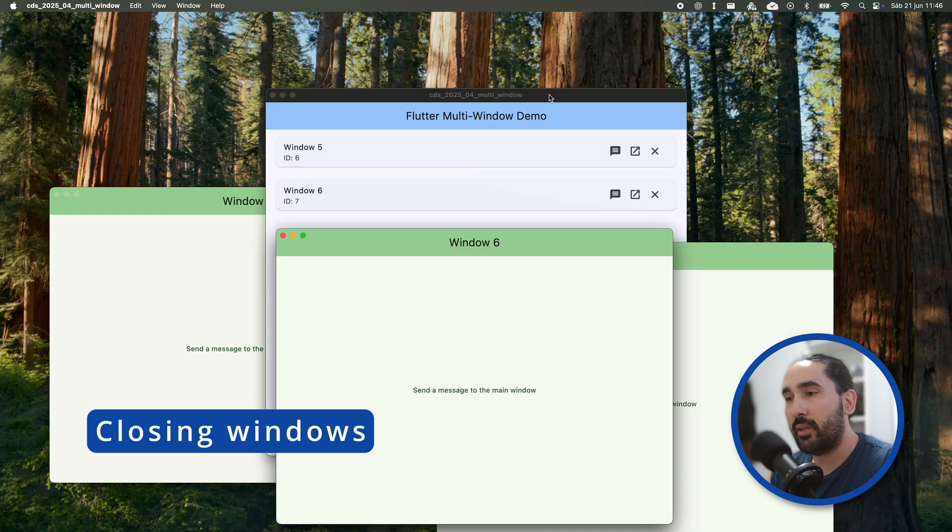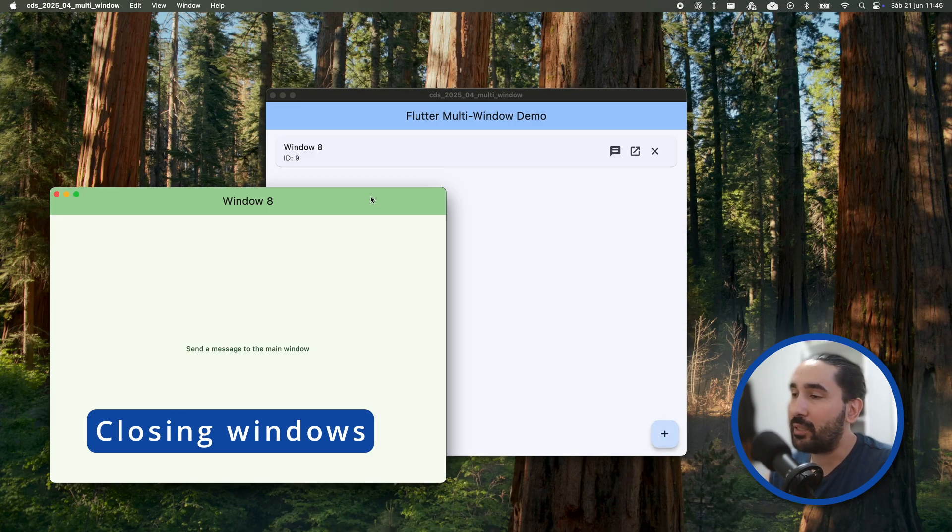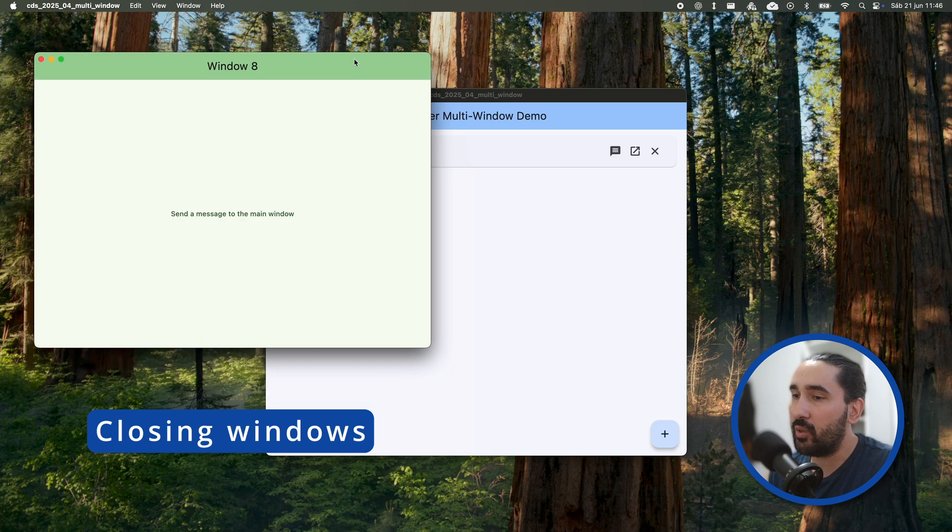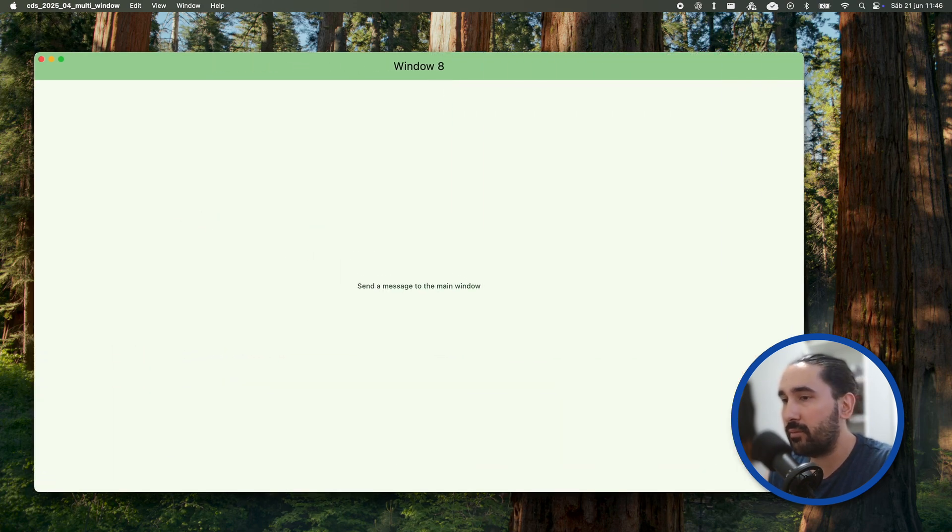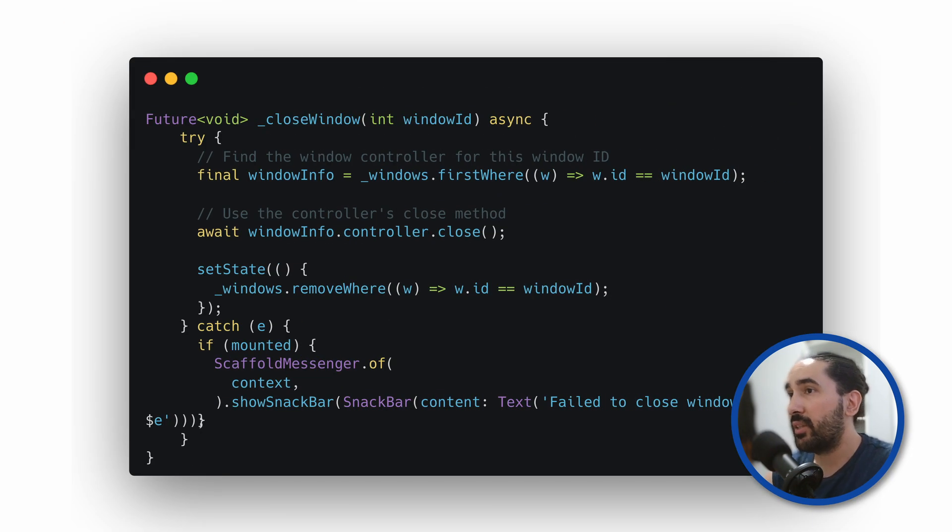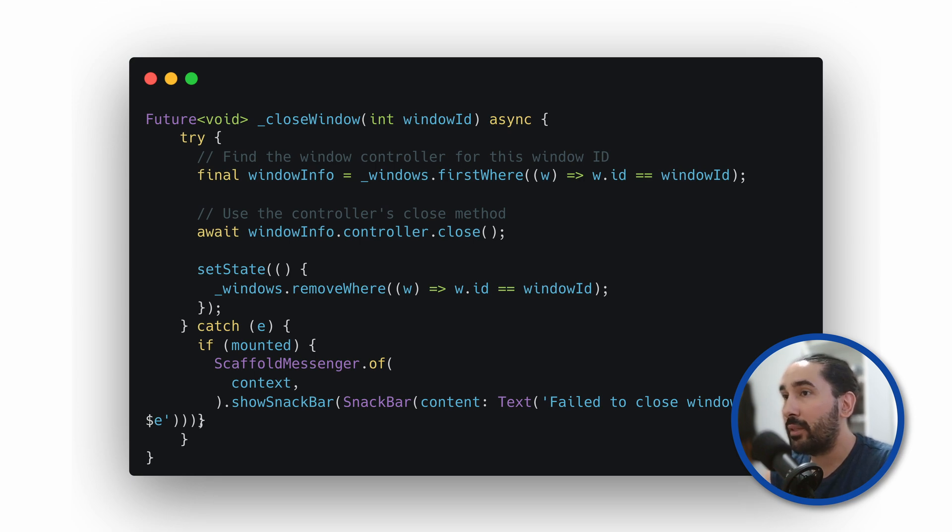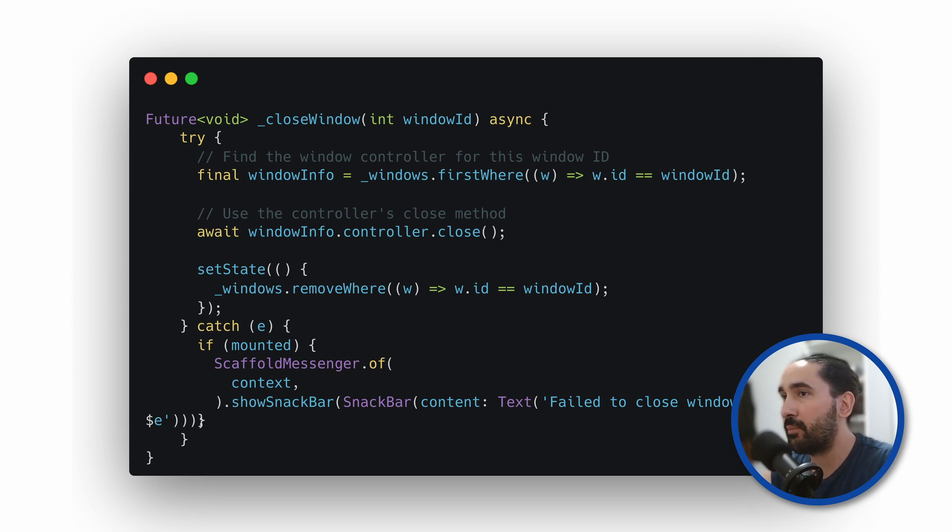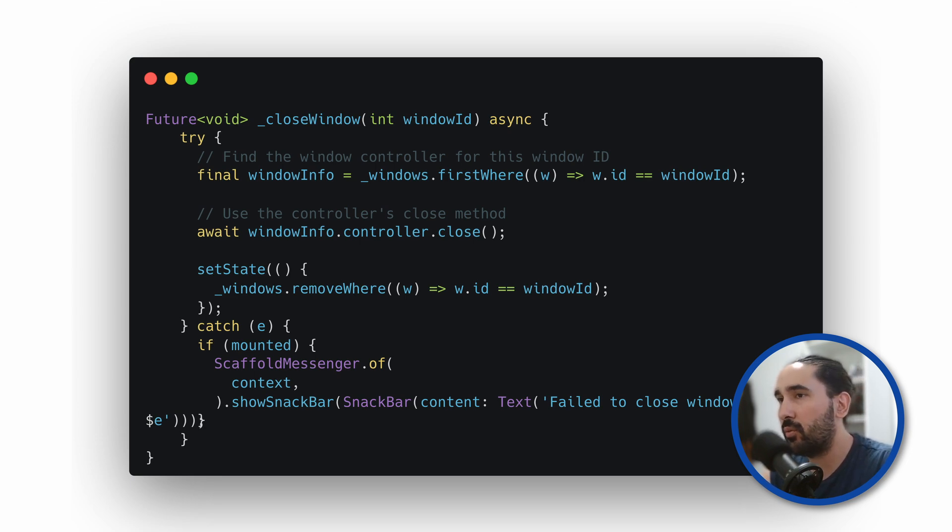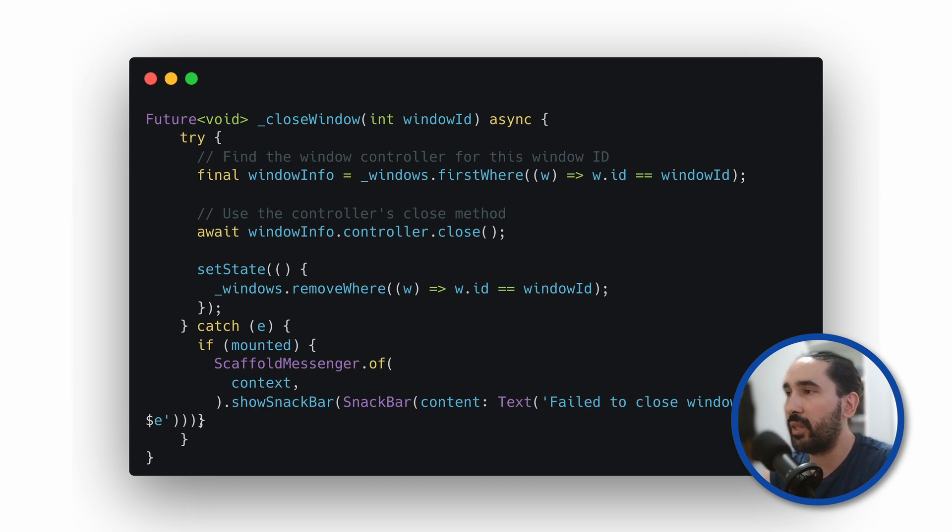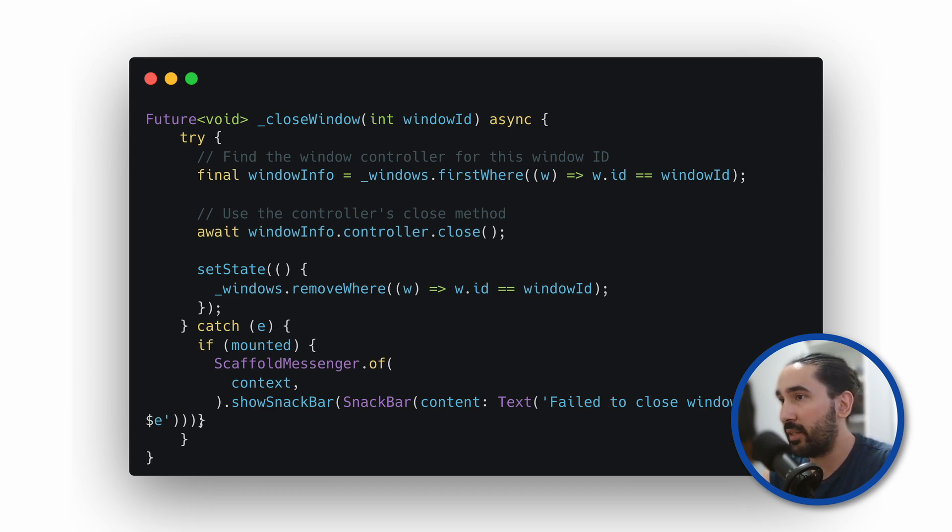Now let's take a look at how we can close a secondary window when it's no longer needed. We start with a try-catch block, just like we did when creating windows. Then we look for the windowInfo object that matches the window ID we want to close. This gives us access to the corresponding controller. Once we have that, we simply call its close method. That's all it takes to close the actual native window.